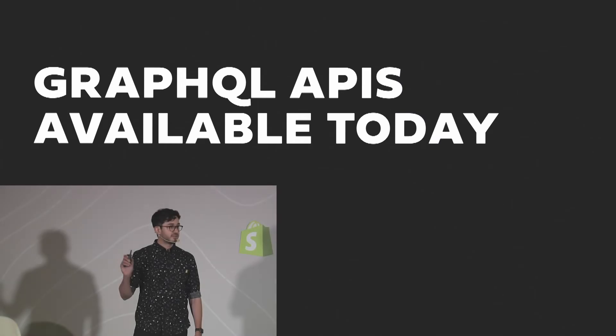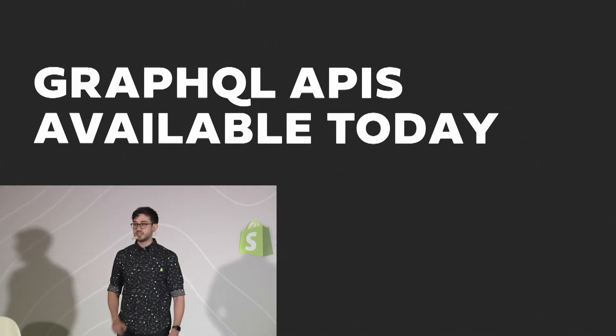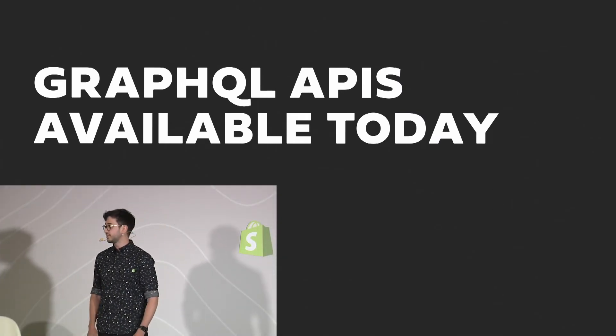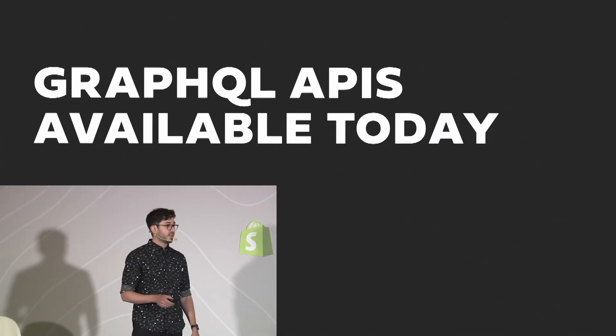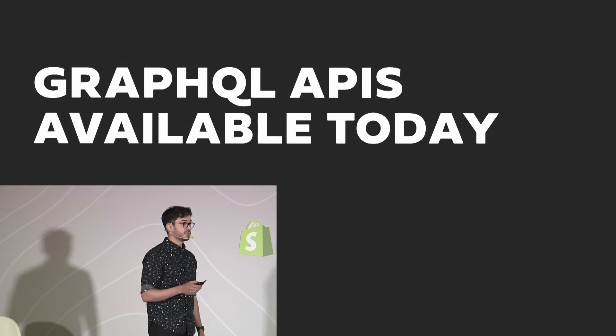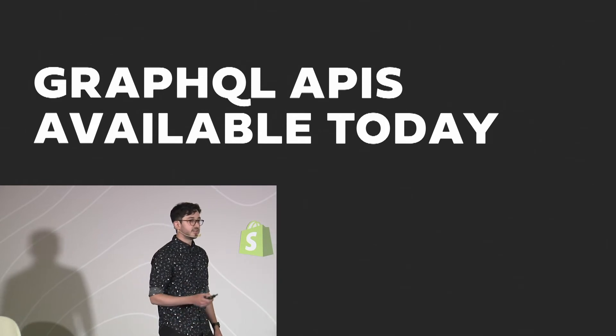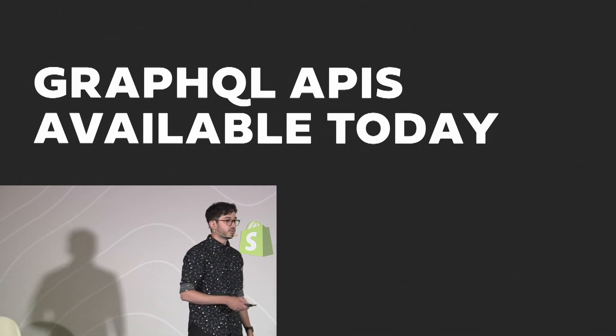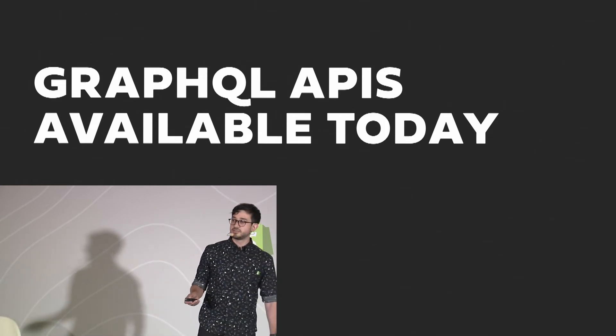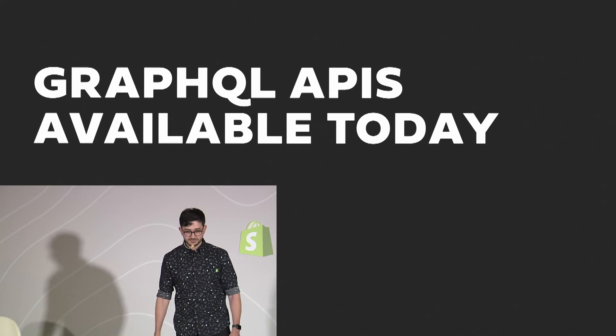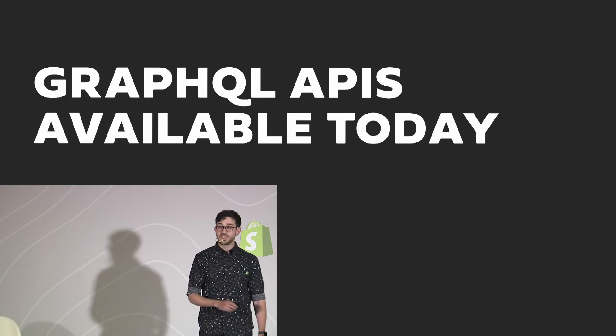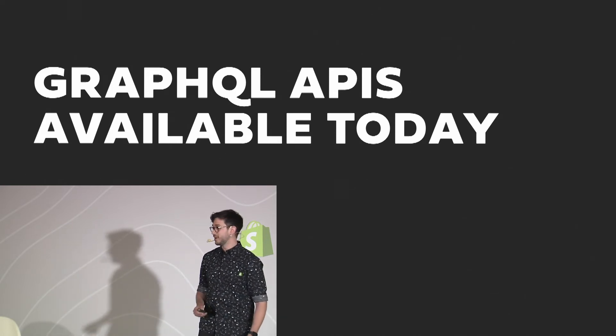Everything you saw in those demos was built using our order editing GraphQL APIs, and those APIs will be available for you today in developer preview, with a general release following hopefully 30 days from now. We can't wait to see what you come up with.